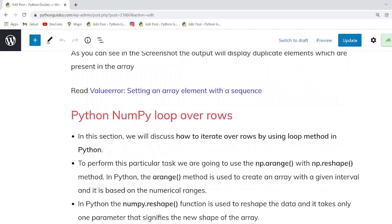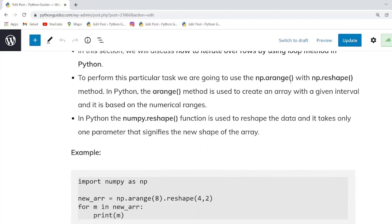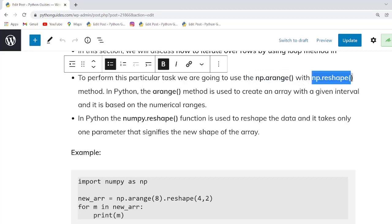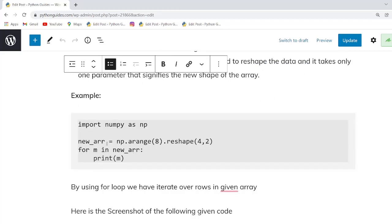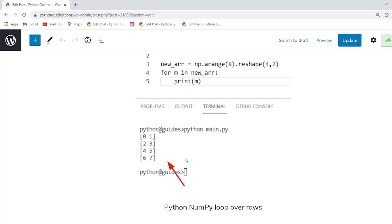Our next topic is Python numpy loop over rows. In this example we will learn how to iterate over rows using a loop in Python. First we create an array using np.array, and to get the shape of the array we use np.reshape. We then create a variable for the array and use a for loop to iterate over it.